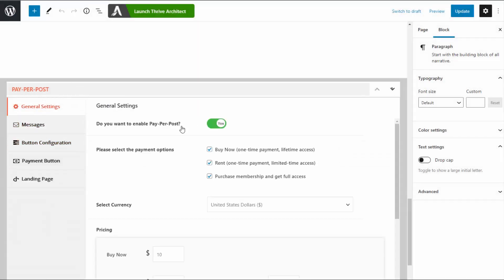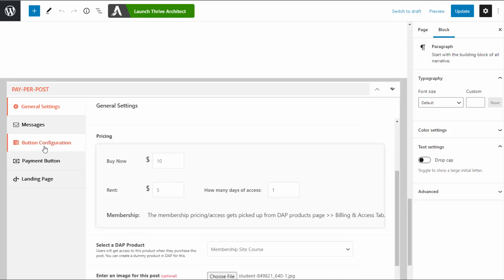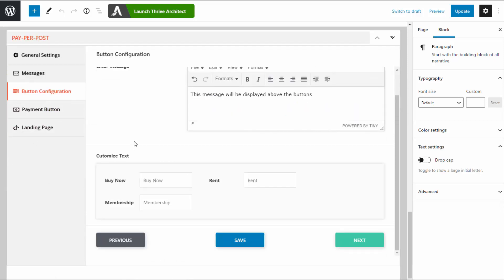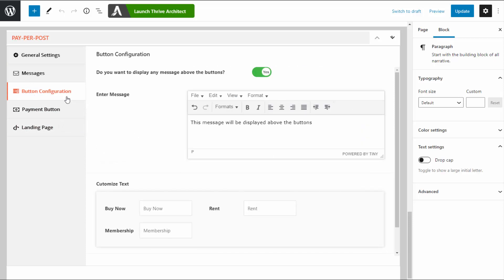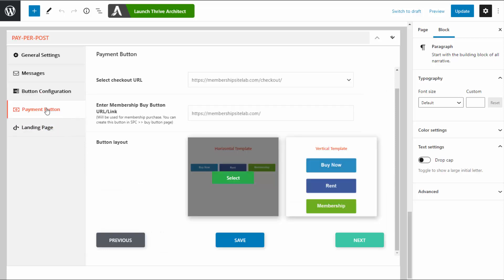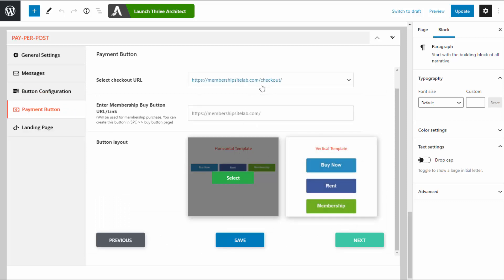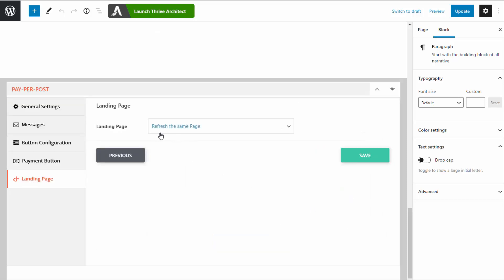In the general settings, you can enable paper post and select different payment options and set the price. In the messages tab, you can specify teaser content and enter messages for not-logged-in and logged-in members that don't have access. In button configuration, you can display a message above the buttons, customize button text, and select a template layout. You can also select the checkout page URL — a common one for all of your content — and configure the landing page after purchase.